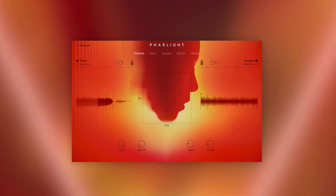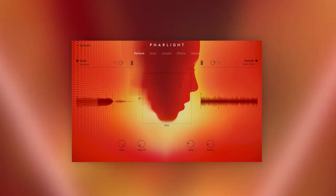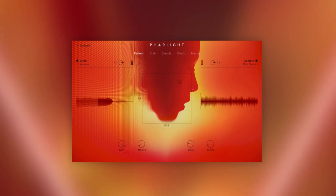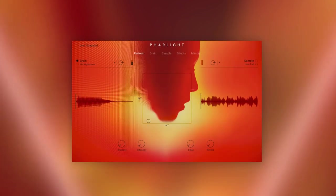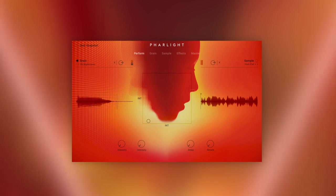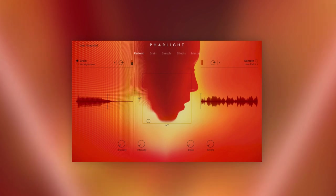Also on Farlight's sound palettes are vocal-based atmospheres, fragile choral textures, and touching suspenseful soundscapes.